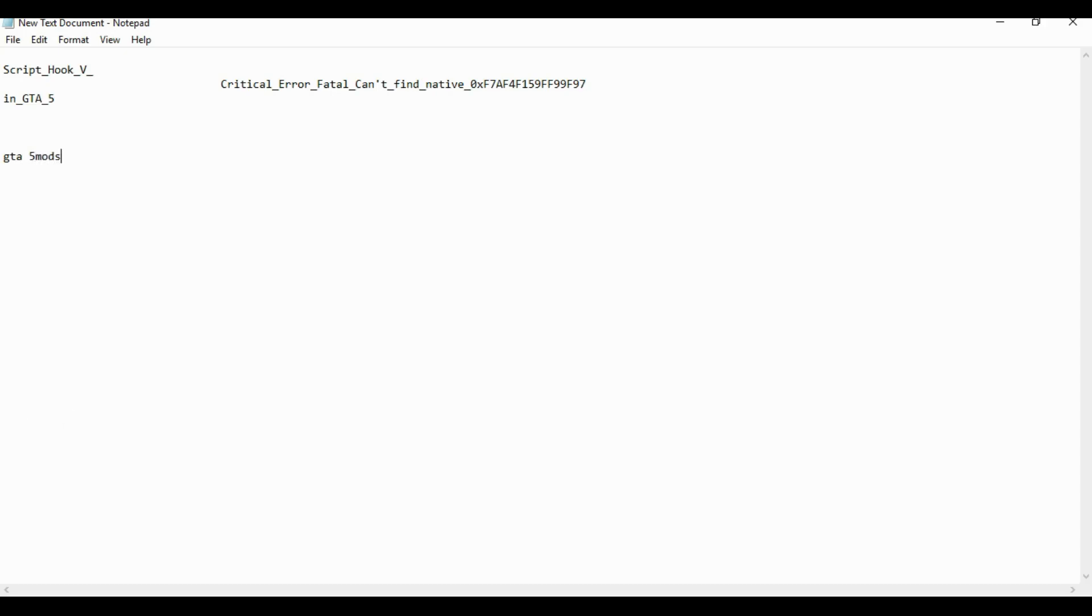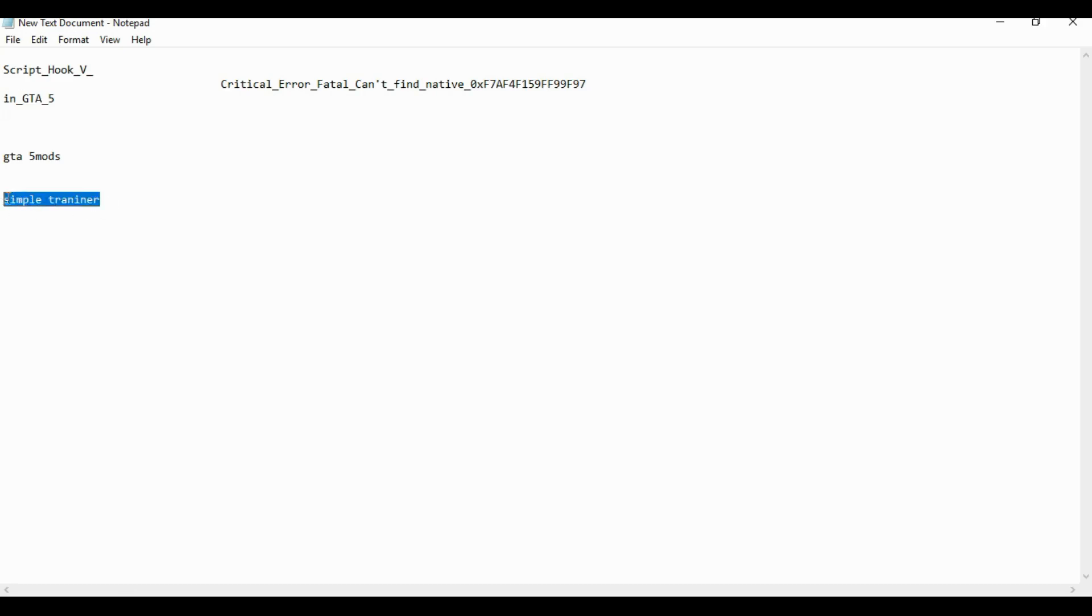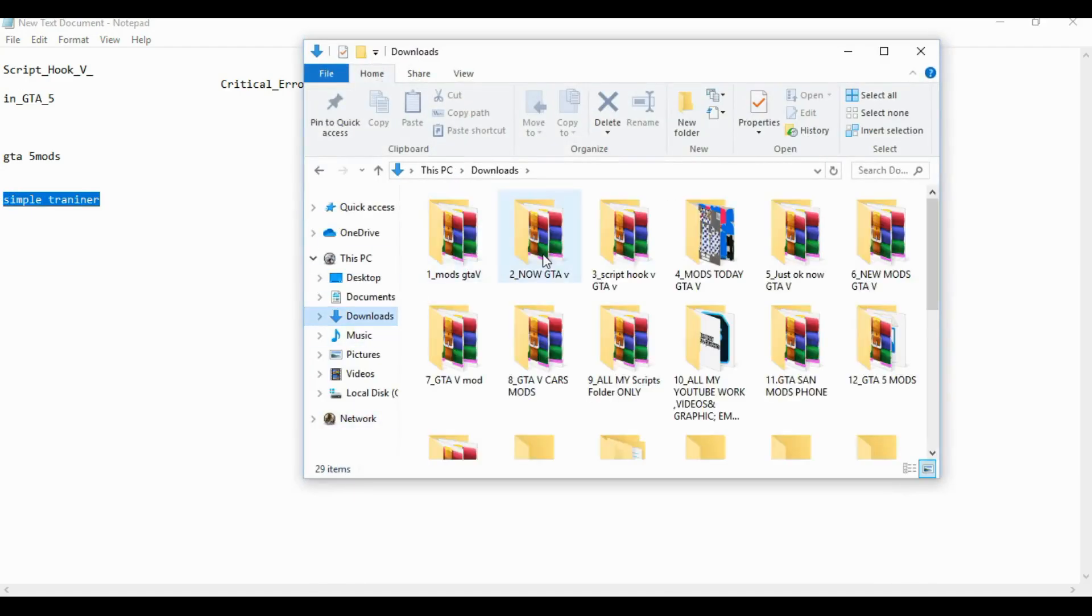Type it like this, it's going to take you directly to the site. Type in Simple Trainer. When you finish searching it and selecting it, scroll down.